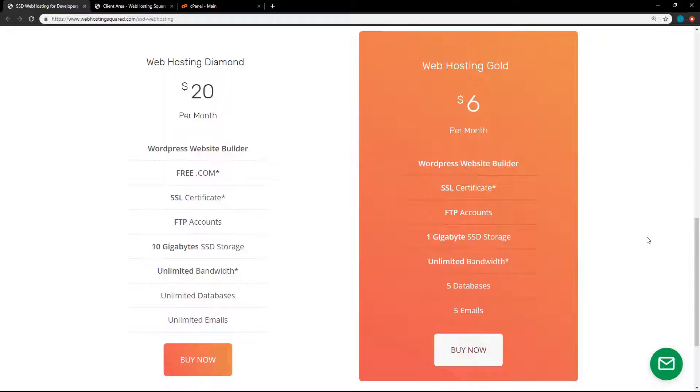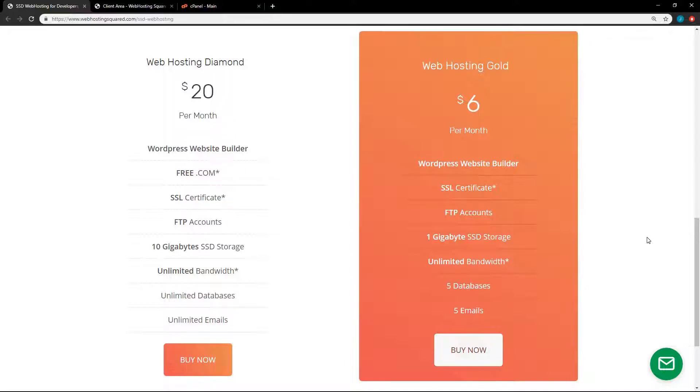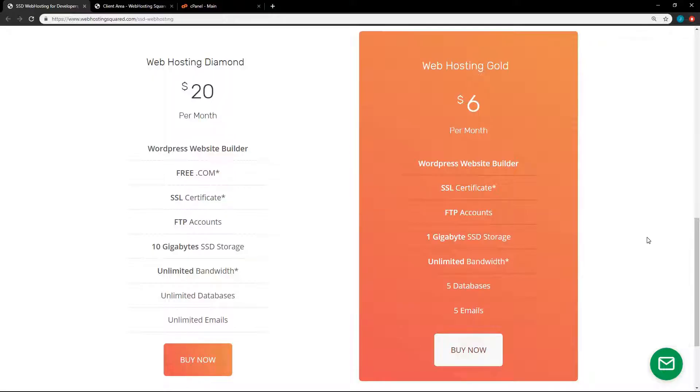It includes FTP accounts, one gigabyte of SSD storage, unlimited bandwidth, five databases, and five emails. So it's a pretty good deal at $6 a month. So if this looks good to you, I do have a link in the description below where you can sign up. Now the link is an affiliate link. So you would be helping me out by using the link if you do decide to go with Web Hosting Squared.